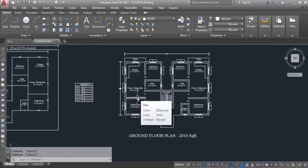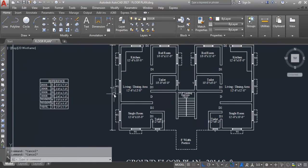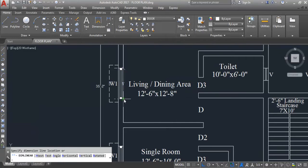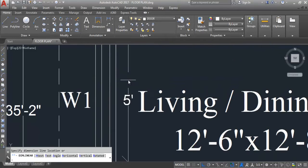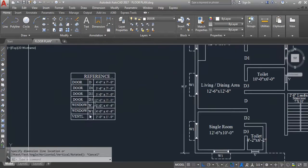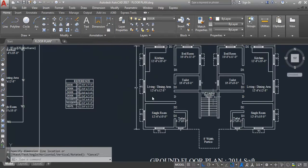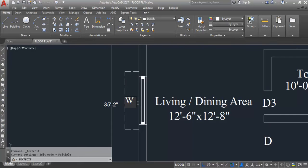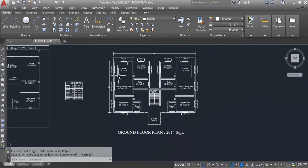Here is the window. This distance is five feet, so this is W. By mistake I had written W1, so I'll rename this as W.